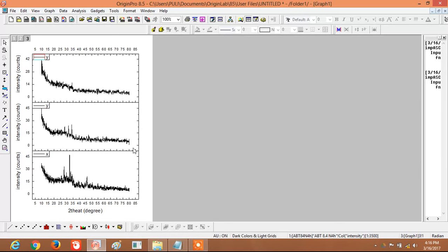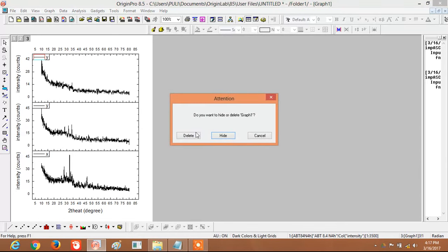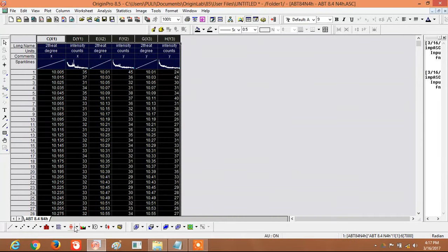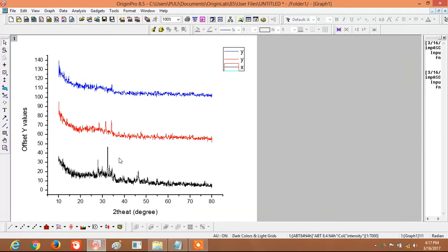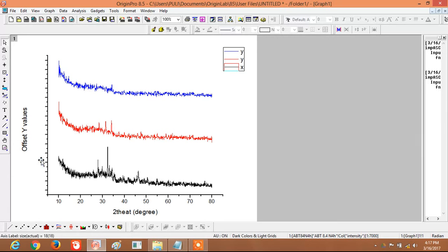This is the resulting stacked graph. Another way to display the graphs is to use 'Stack Lines by Y Offset'. When drawn with Y offset, the Y values are not exact values — they are offset values. Because of this, we should note that the intensity is in arbitrary units.